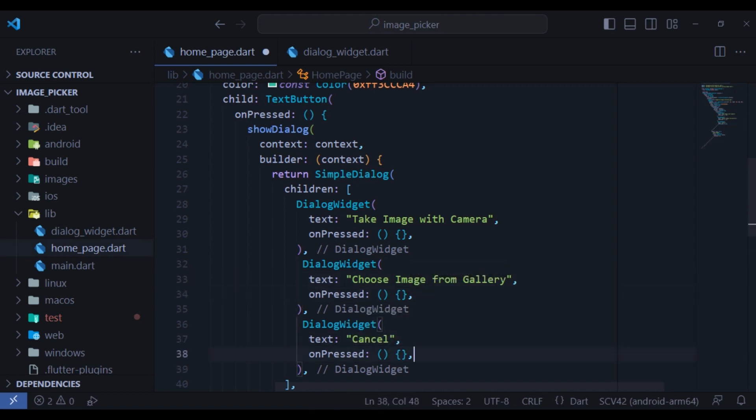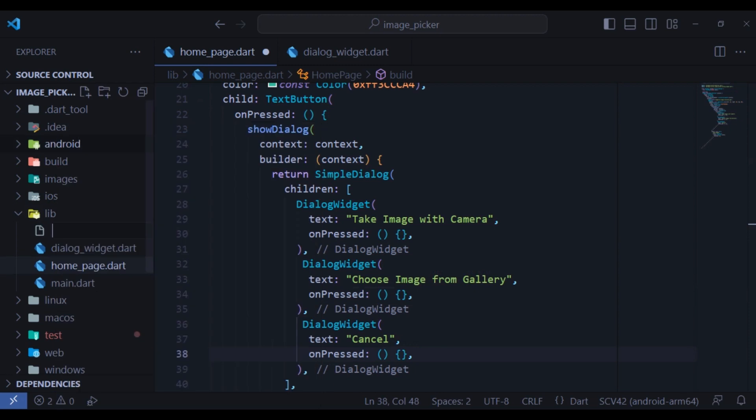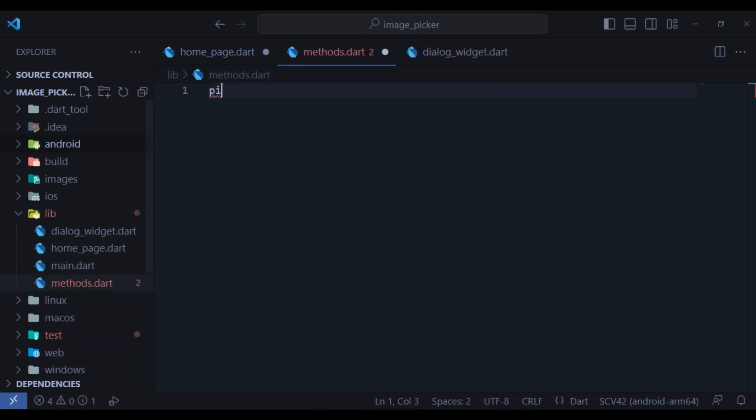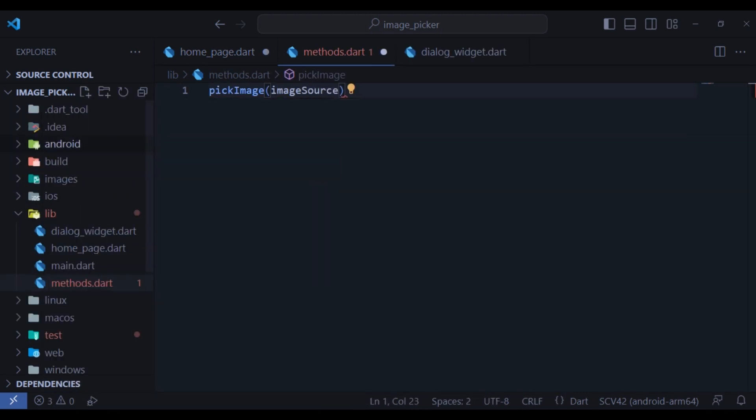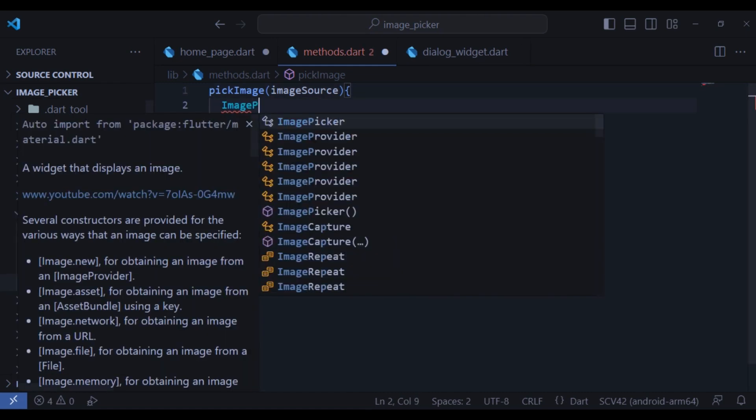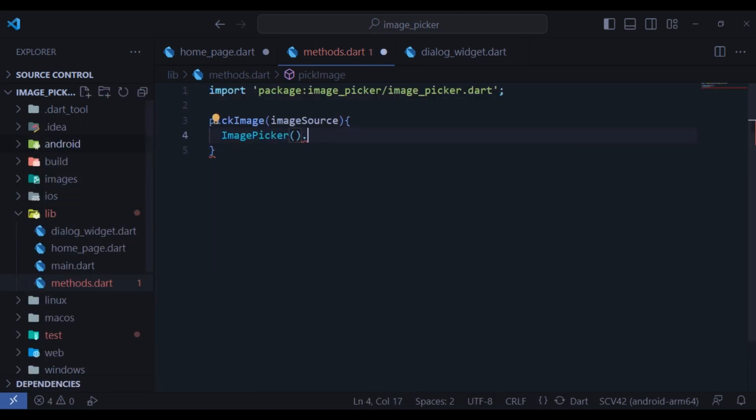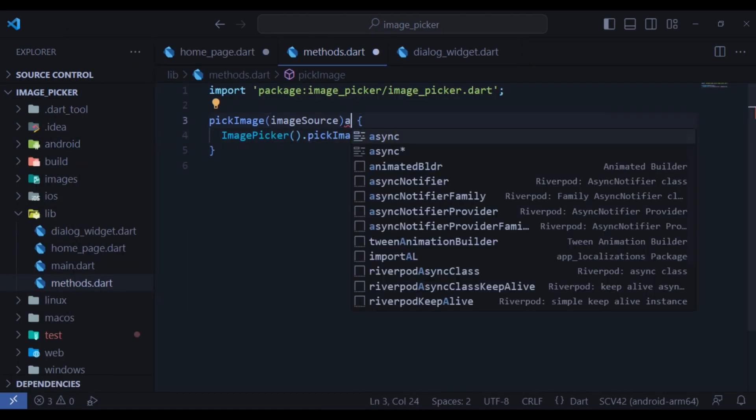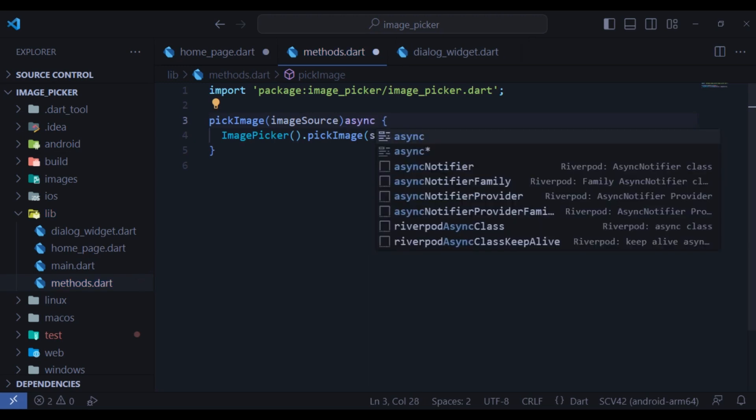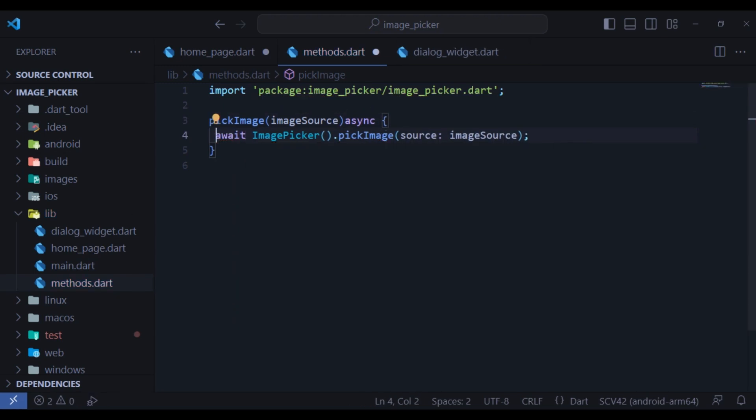When these dialogs are clicked, we need to pick image. So let's create a file called methods and create the first method called pick image, which has image source as parameter. Use image picker class and call pick image. The source will be the image source. Make sure it is asynchronous and await it.